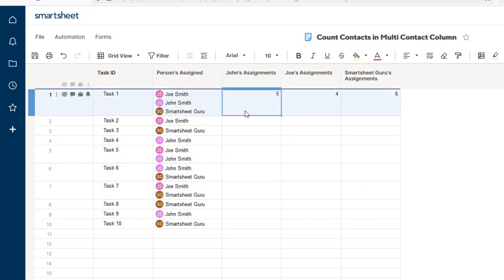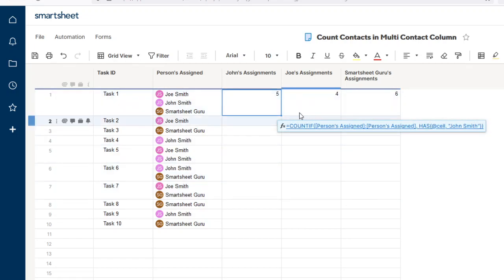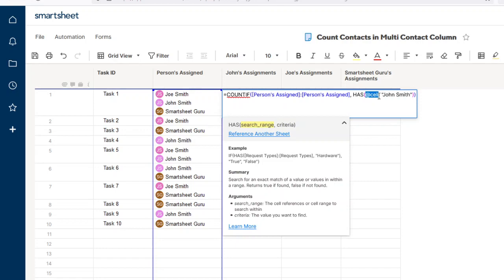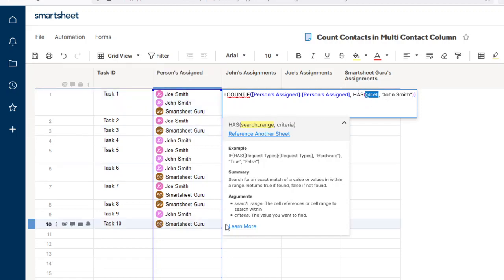It's a pretty simple formula. I think the advanced part is just understanding the difference between looking at a whole range versus looking at a single cell within the range. Intuitively you may want to put the whole range again in this HAS function.